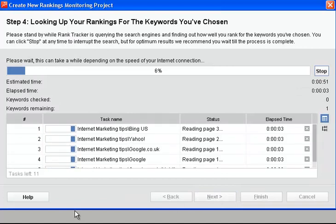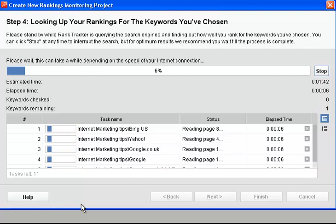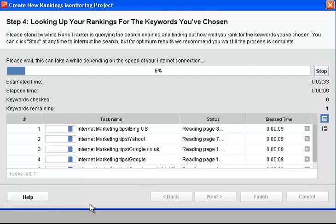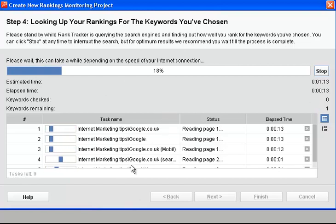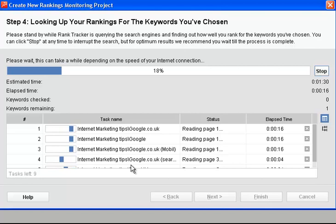Checking all the search engines, the SERPs, just to find out what the ranking is under all these search engines. As you can see the progress bar is going along there quite nicely. Just take a few seconds for this to go out and search all the data.